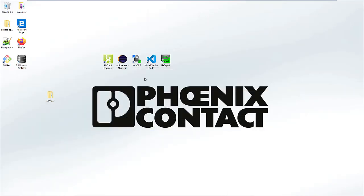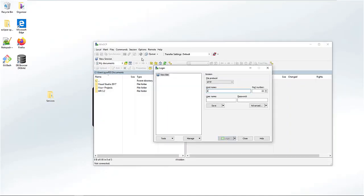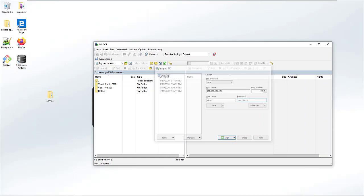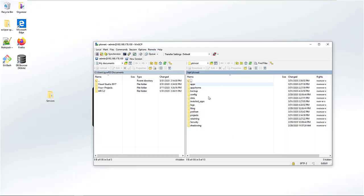Switch from PLC Next Engineer and open WinSCP to get access directly to the PLC itself. Configure the connection details with your IP address, username, and password. Then connect and go ahead.